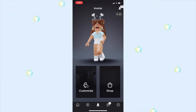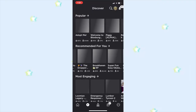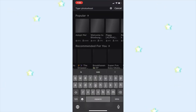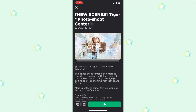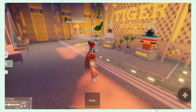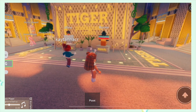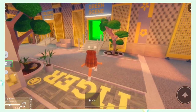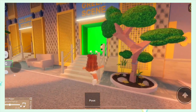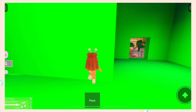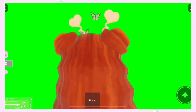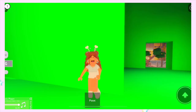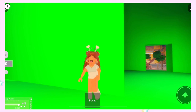What you need to do is go into Roblox, head to the games, and type up 'Tiger Photo Shoot' and click the first one. Select play, go head to the entrance, and then head over to the right where you'll find the green screen section. Go over there and face forward.